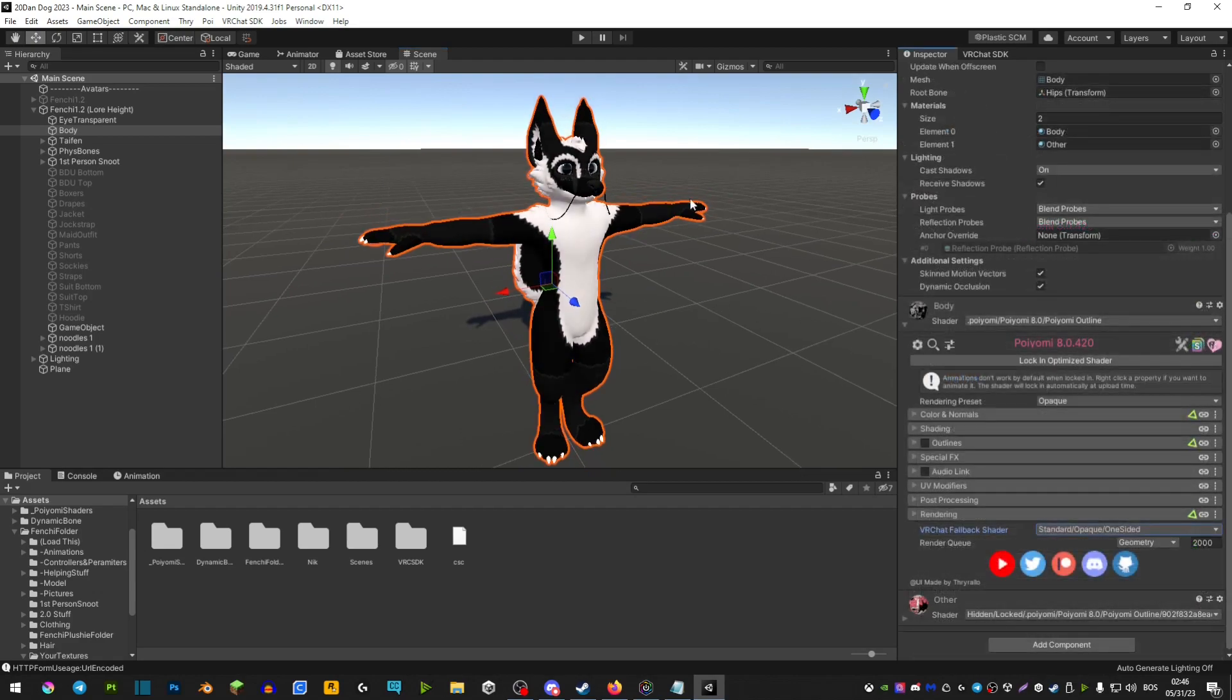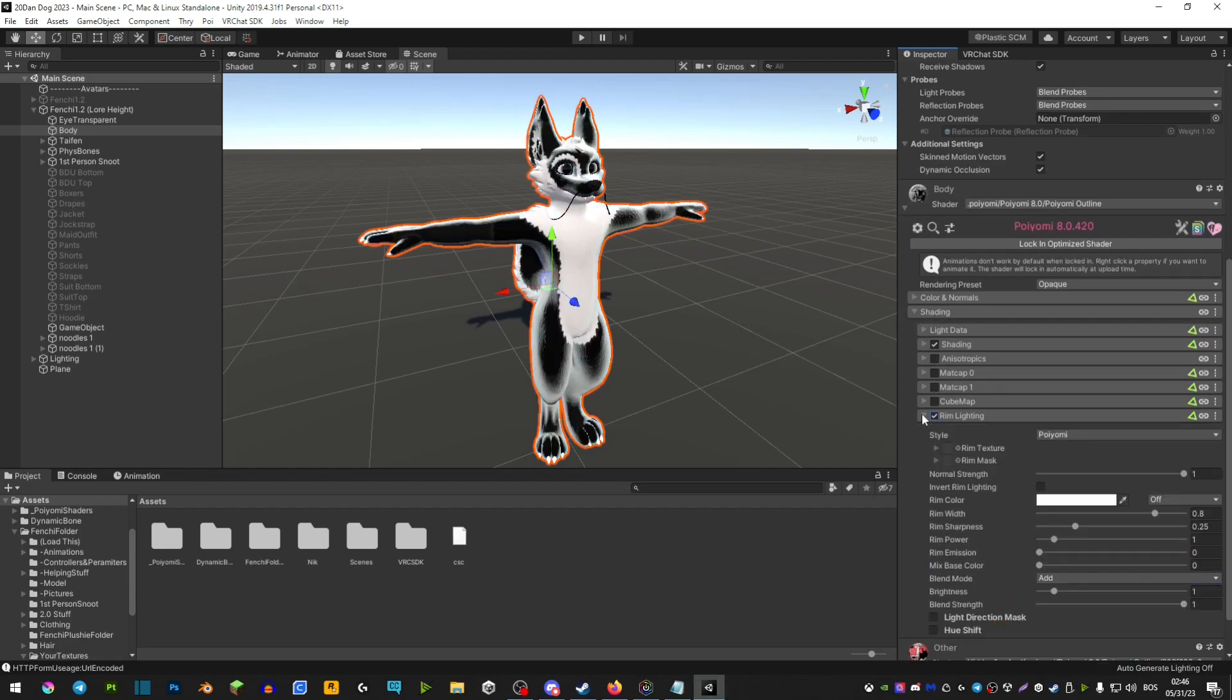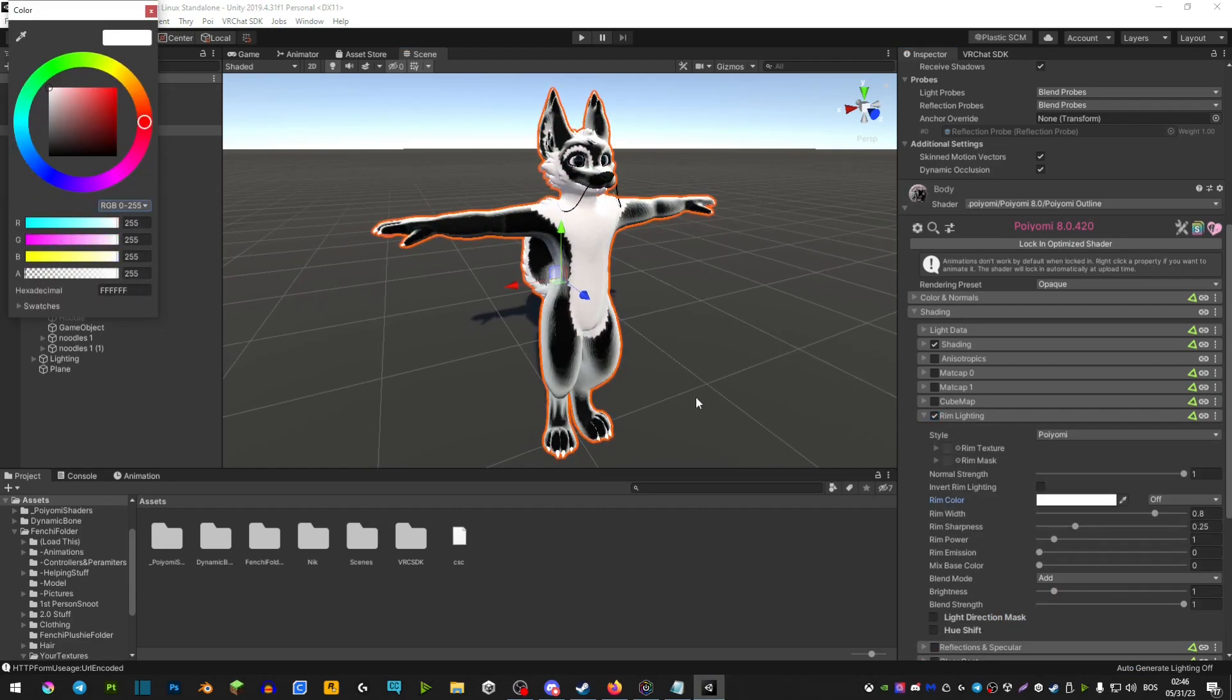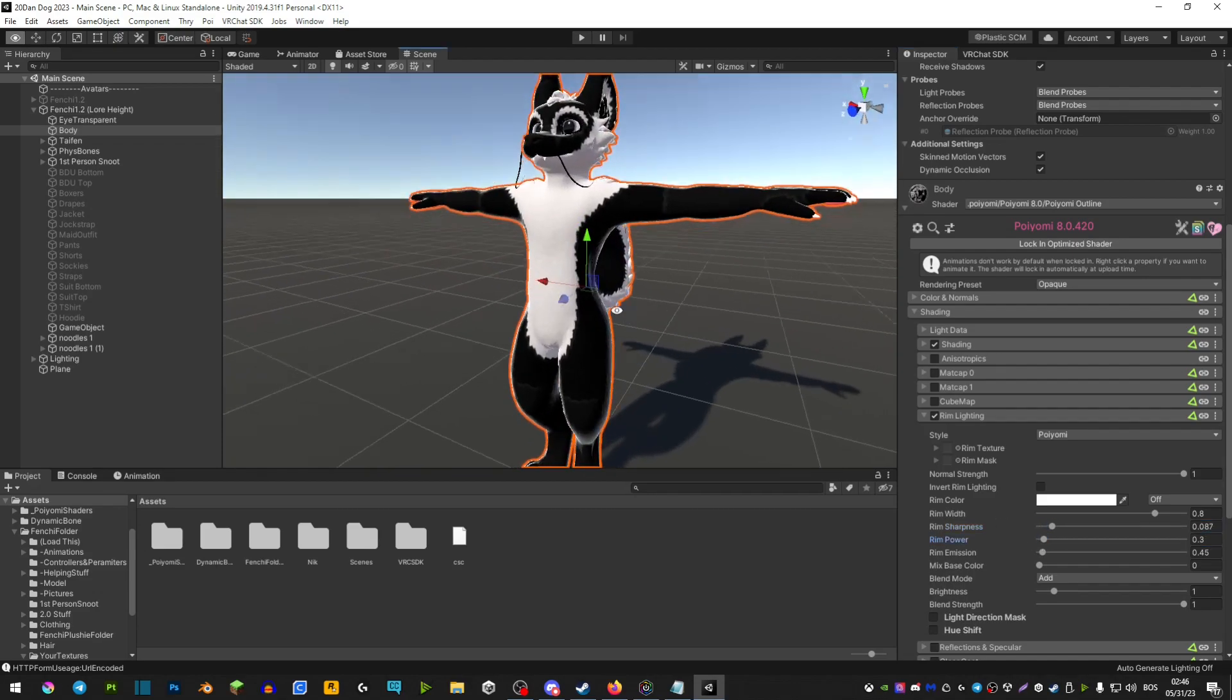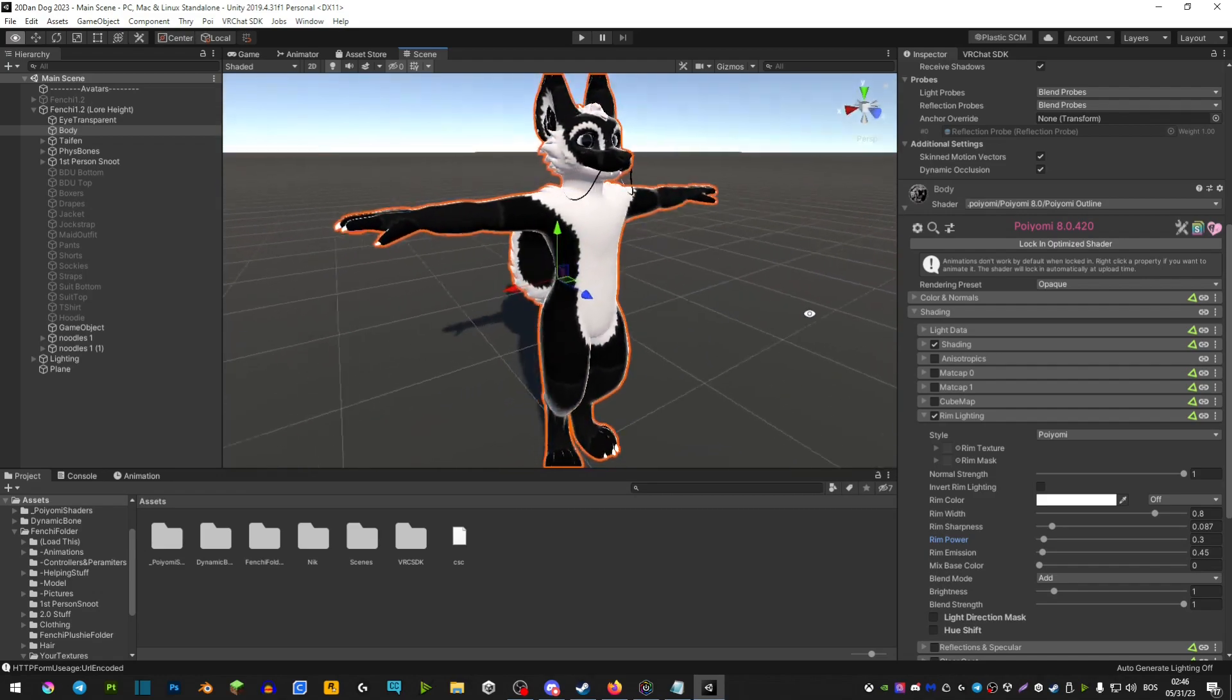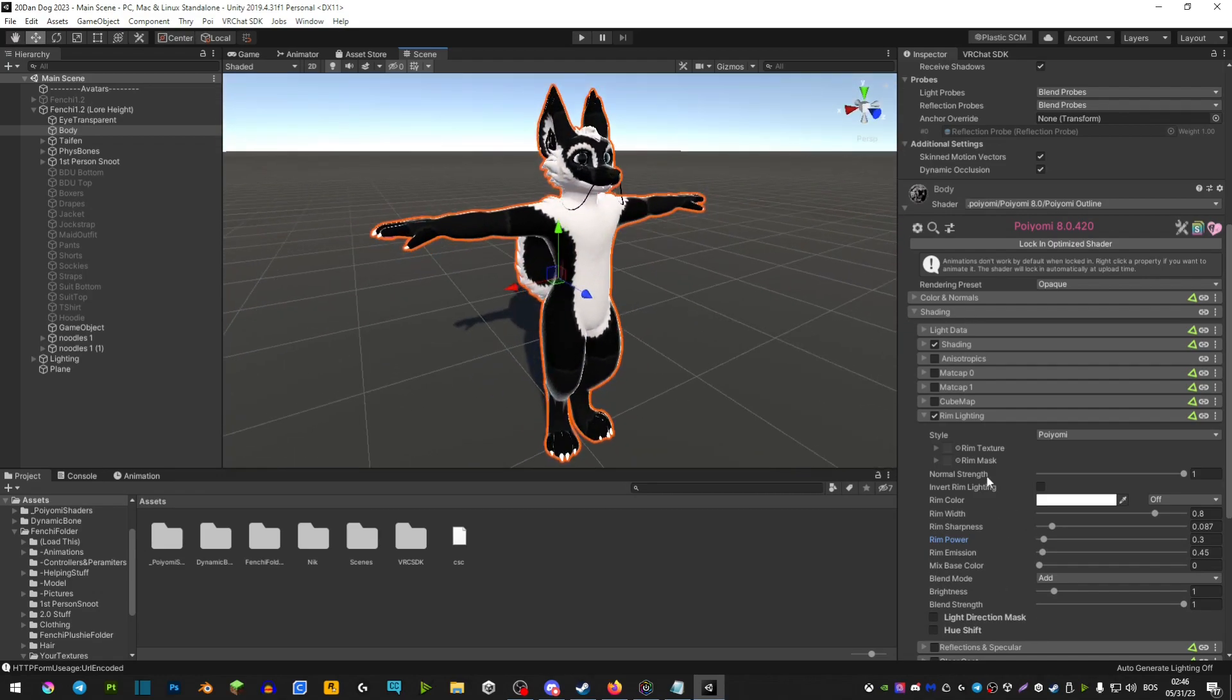Next thing you can do is use rim lighting. This will also be found in the shading if you extend that. If we head over to rim lighting and extend that, you're able to change the color depending on what you want and mess with these settings here, usually these two sliders. This can also make your avatar look cartoony. You do have to tinker with it a little bit for it to look proper, but this tool will definitely help you.